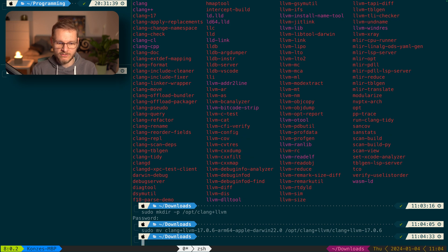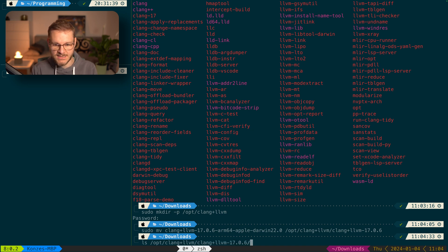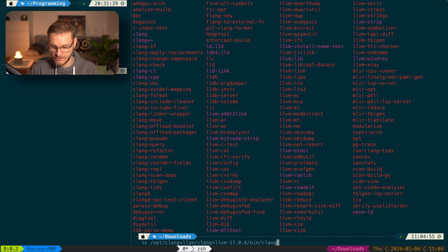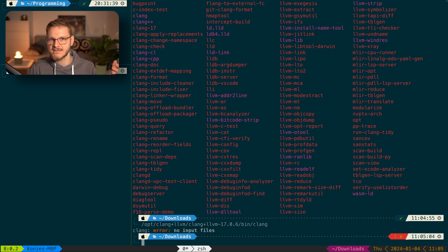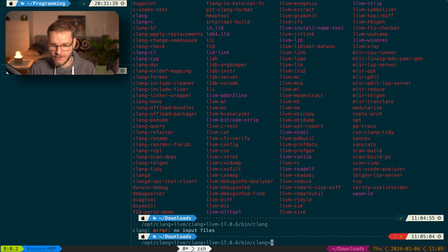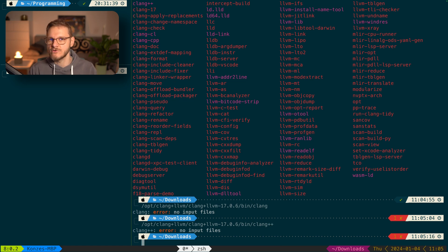If we look at `/opt/clang+llvm/clang+llvm-17.0.6` we can see we have `clang` and `clang++`. We can call them from there and both report that there are no input files — but this is a good thing because we haven't provided any, and it confirms that Clang actually works.